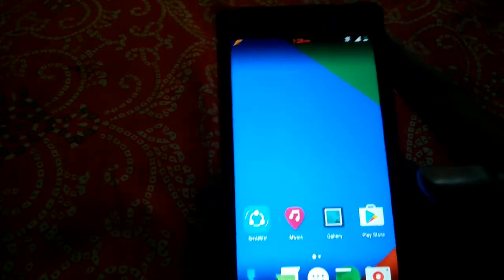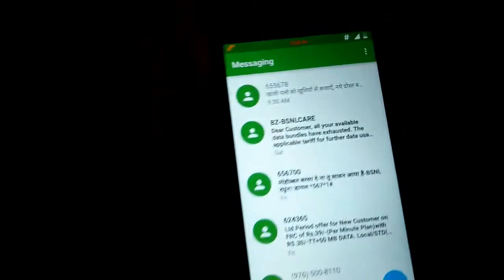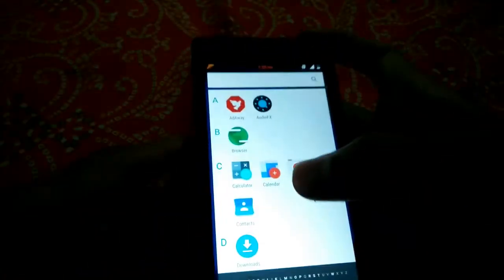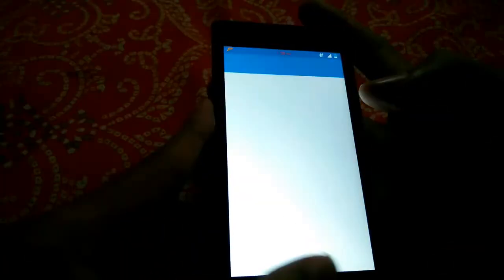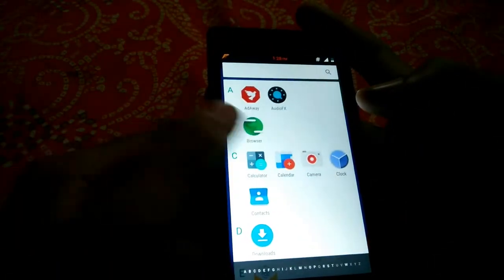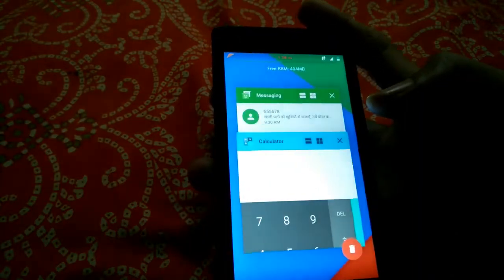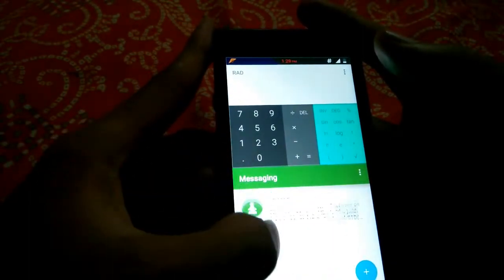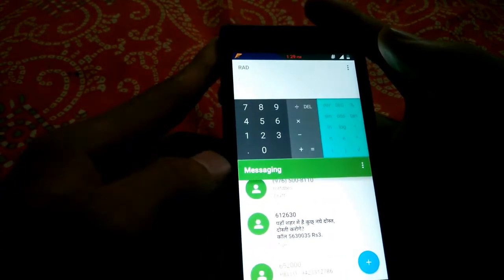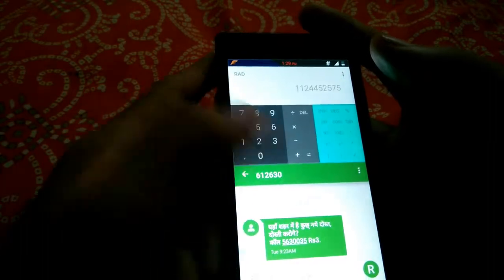This is called the floating window or multitasking mode. I will show you how to do it — you need to open a couple of apps, so I'll open a calculator and messaging. You hit the multitask icon and you get both apps simultaneously. You can type something in messaging and do calculator calculations at the same time.